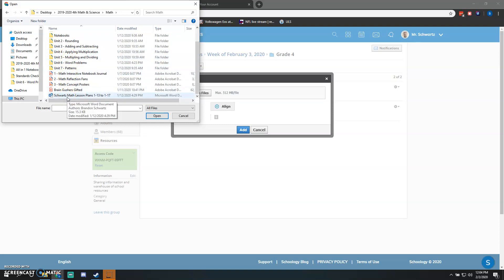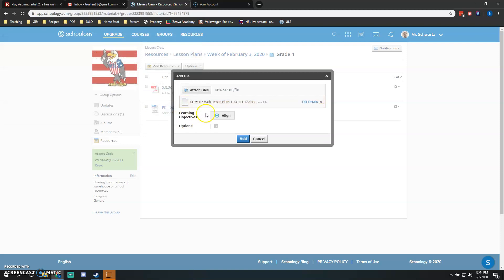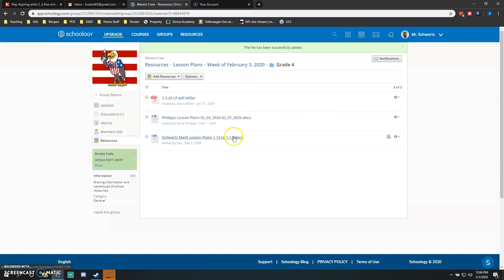What I have saved on my laptop is just my lesson plans from 1/13 to 1/13. To upload that, you simply click on it then click Open. It's going to come up with your file details here, and then you simply click Add. From there, it's going to have your name, Math Lesson Plans, whatever you've named your file, and it will be up in here.